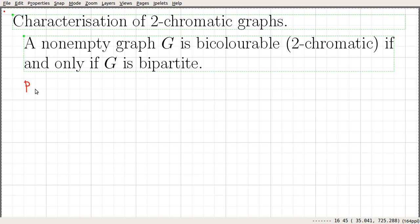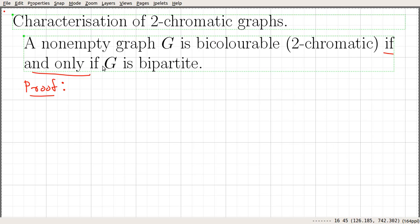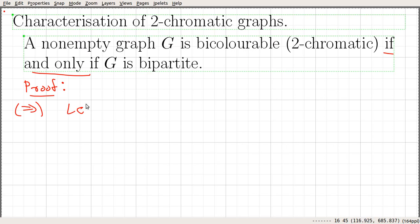The statement is in if-and-only-if form, so we need to prove both directions. The first direction is: if G is a non-empty graph that is bicolourable, then G is bipartite. The other direction is: if G is bipartite, then G is bicolourable or two-colourable. Let G be a bicolourable or two-chromatic graph.